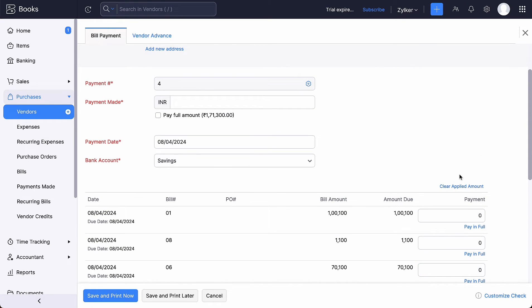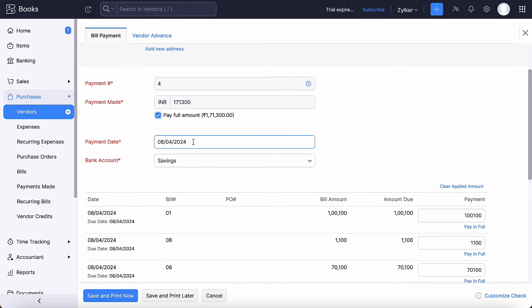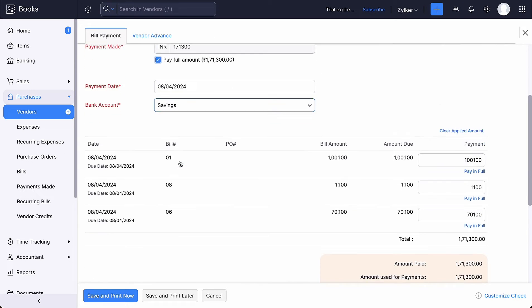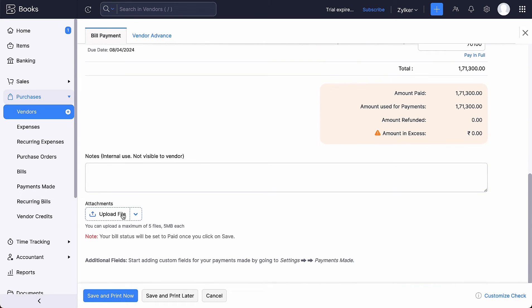The payment number is auto-generated. You can click the gear icon here and enter the number manually. Enter the amount in the Payment made field. This amount will be reflected in the Payment field. Or you can choose to pay the full amount. Select the payment date. Choose the bank account. Add attachments if necessary. And click save and print now.